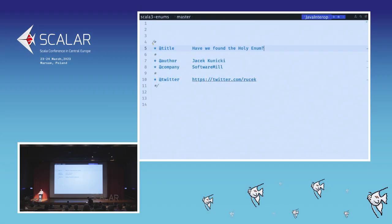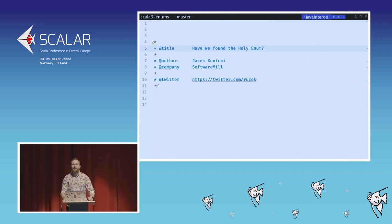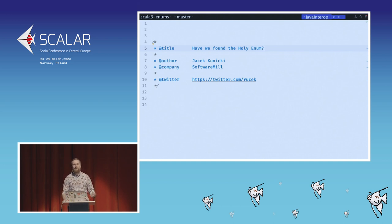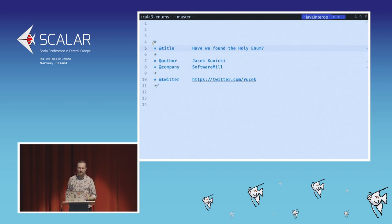Hi everyone, it's great to have all of you here. I'm Jacek. I write and teach Scala at Software Meal, and today I'm going to take you on a journey with Enums and how they have evolved from Scala 2 through different approaches, different libraries, to what we have in Scala 3 and how we can approach Enums in Scala 3.